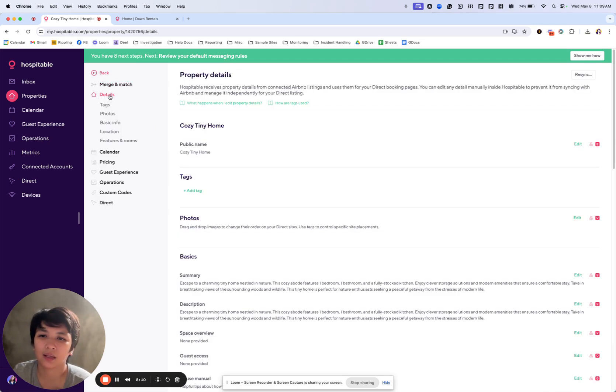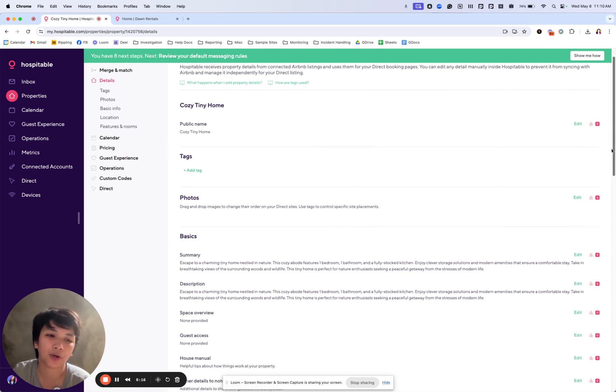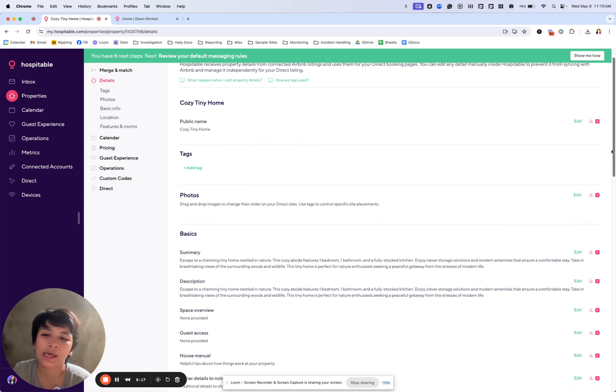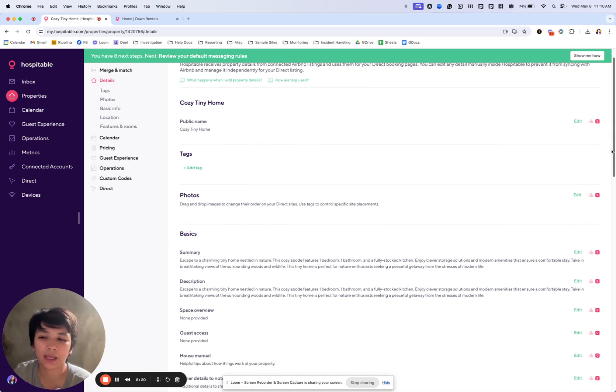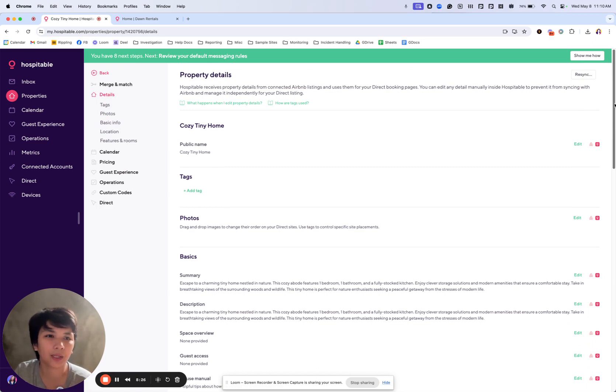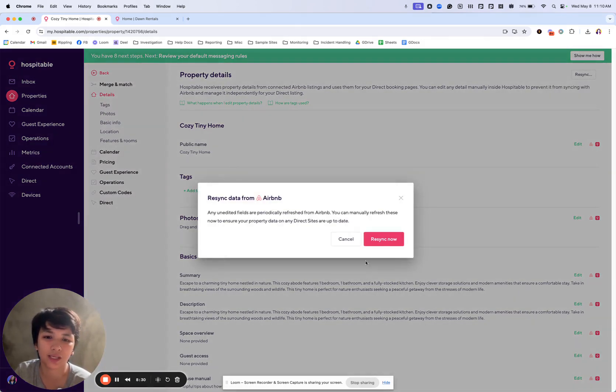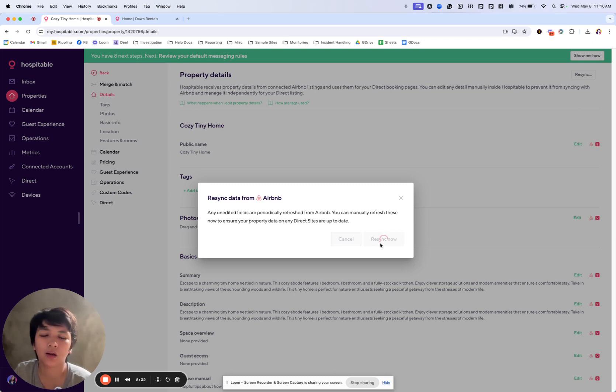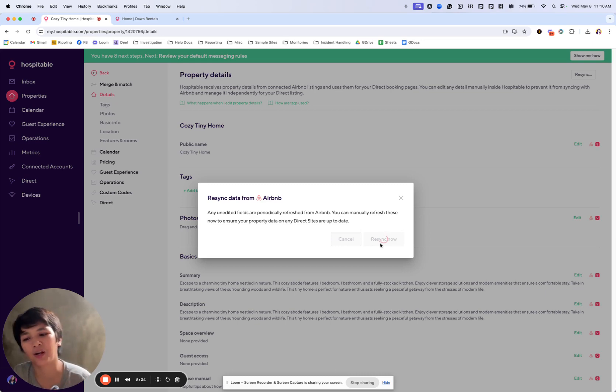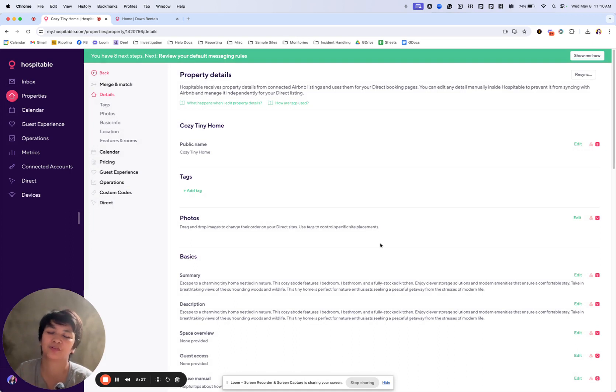And then click on details here and make sure that they are added here. If you have a Vrbo account and no connected Airbnb, we are unable to pull those for you. But if you have them with Airbnb, just give it a few minutes to try to get them. If not, you can click this resync. If it still doesn't work, you can always message us support@hospitable.com so we can try to manually pull those photos in for you.